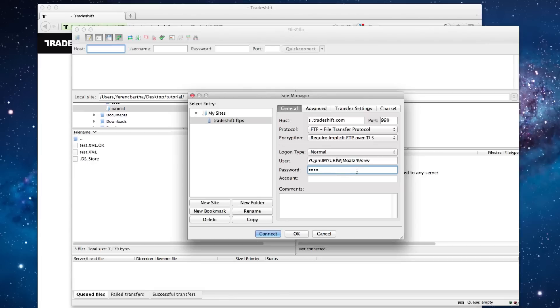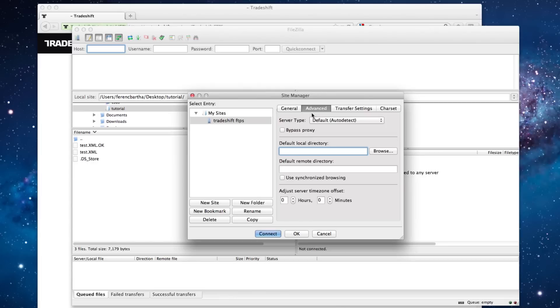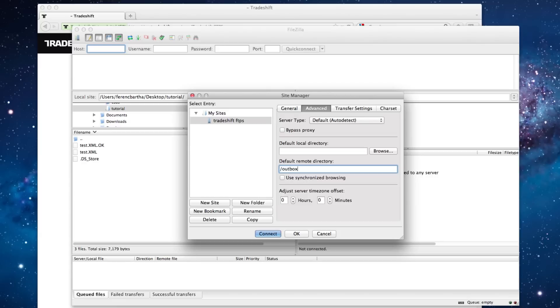Next, go to the Advanced Settings and under the field Default Remote Directory, enter Front Slash Outbox. This is the folder where your FTP client will navigate as soon as the connection has been established. The Outbox folder should always be the destination of your uploads.